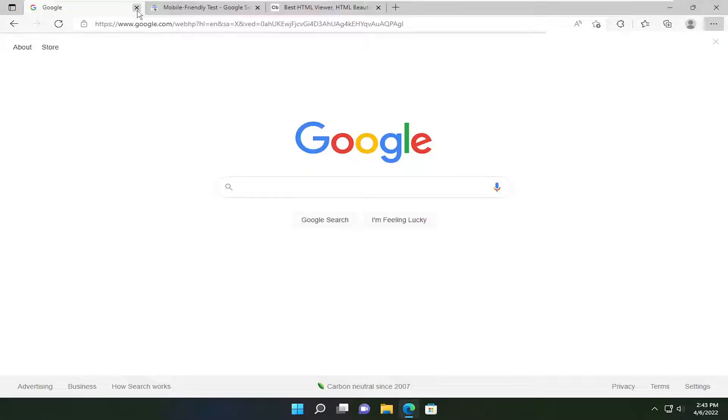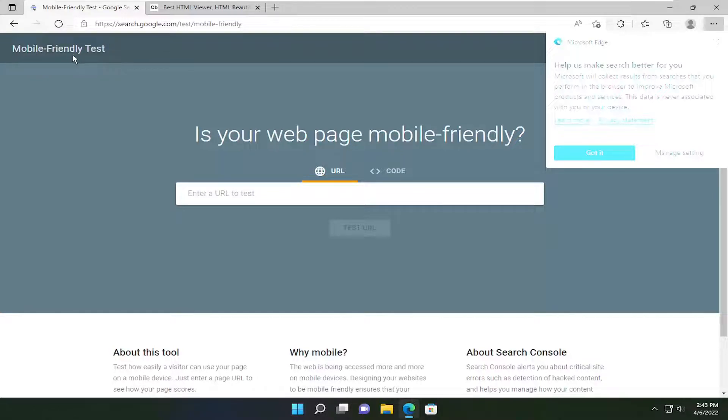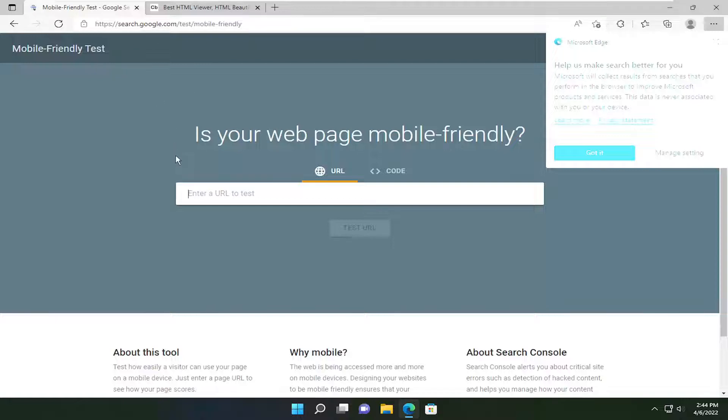So anyway, go ahead and get that link and then go on to the first link I'm going to have in the description of the video here, guys, to the mobile-friendly test for Google. This is a Google-hosted page here.